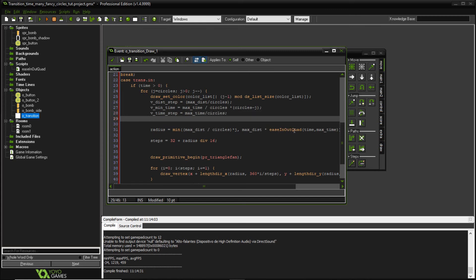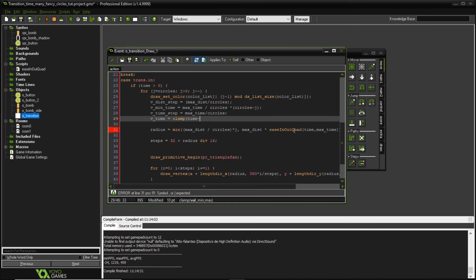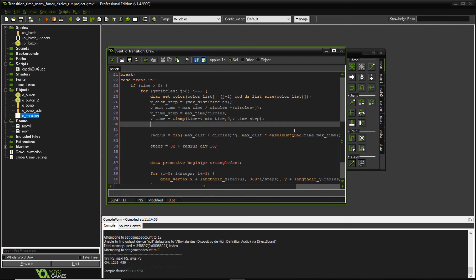each circle has a step time. And lastly, it's going to V time is going to be a clamp between time minus V. I'm going to invert V minus min time. Perfect. Zero and V time step. So we're going to be clamping our time within these variables.